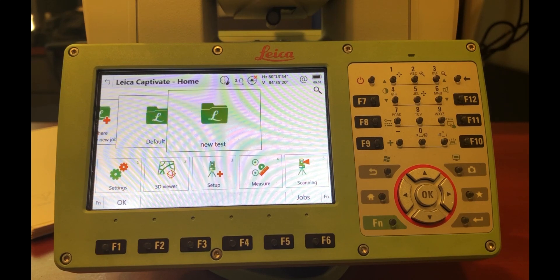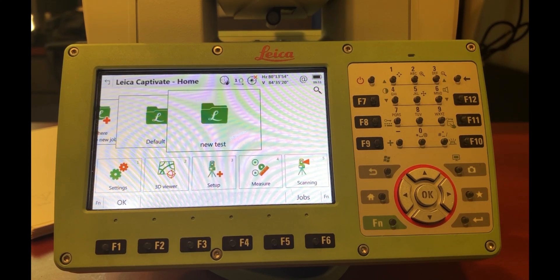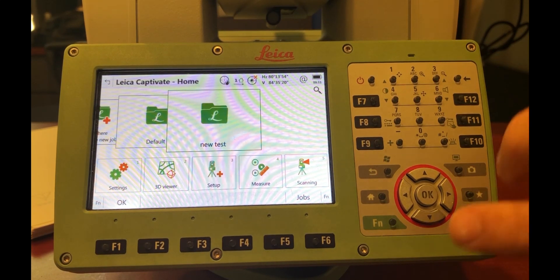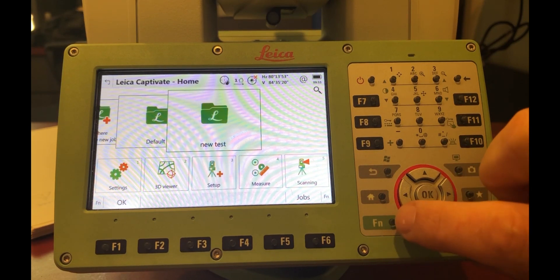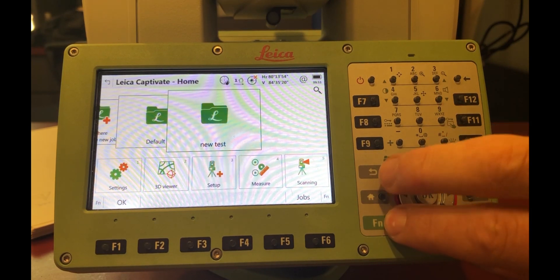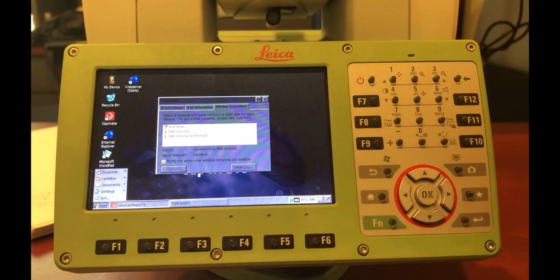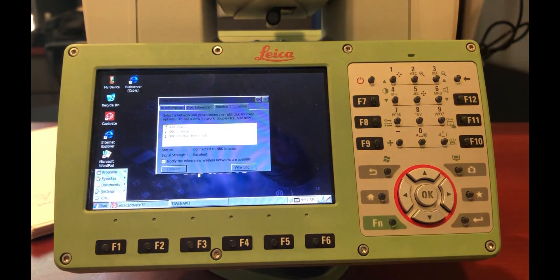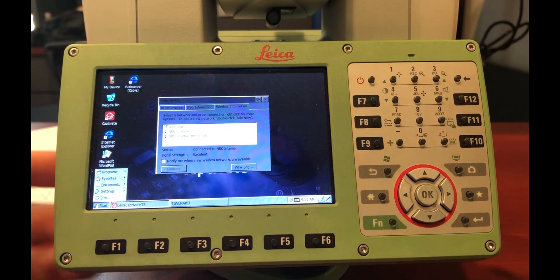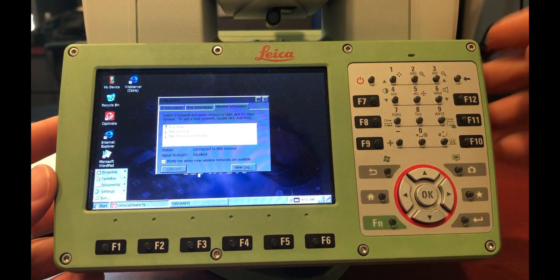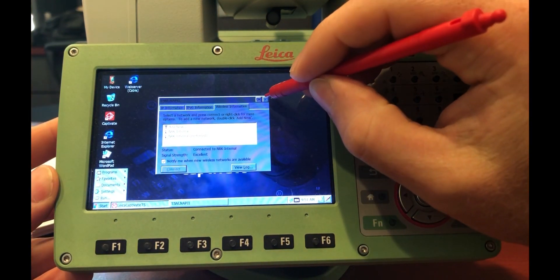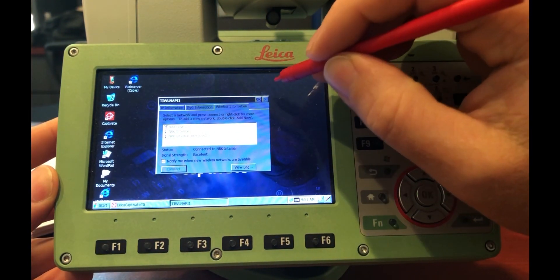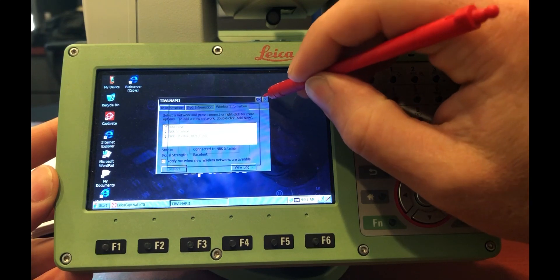So the first thing you want to do is actually close Captivate and bring up the Windows control, and you do that by holding the function key and pressing the Windows button. I've got the wireless connection up already, but let me just close that for you so you see where we get from start.